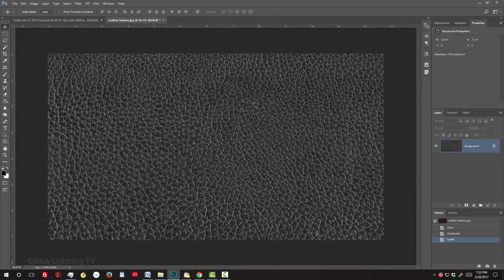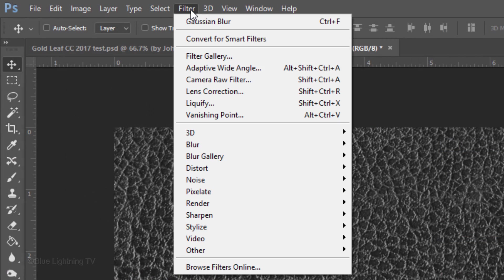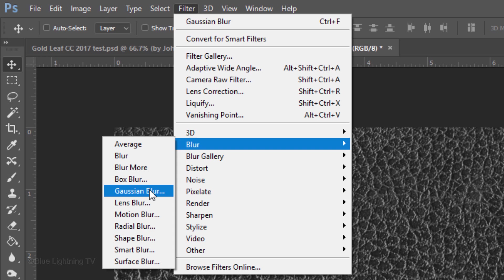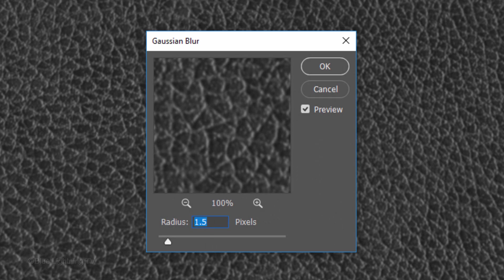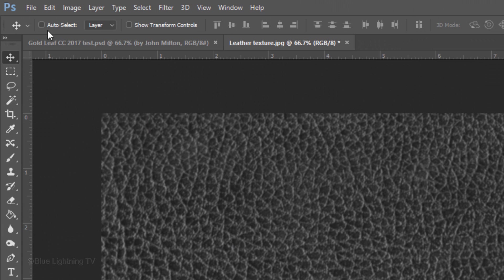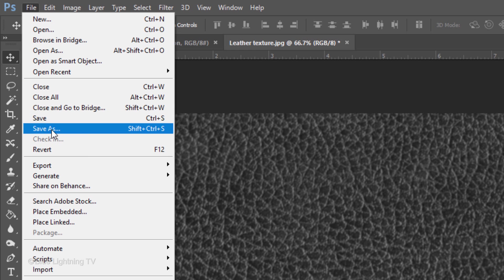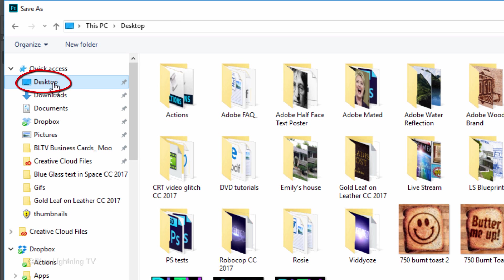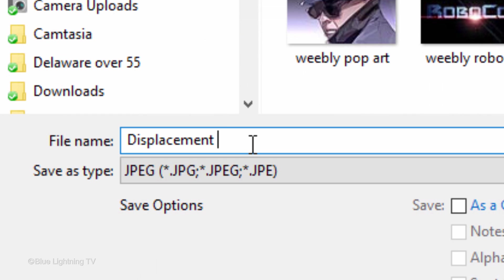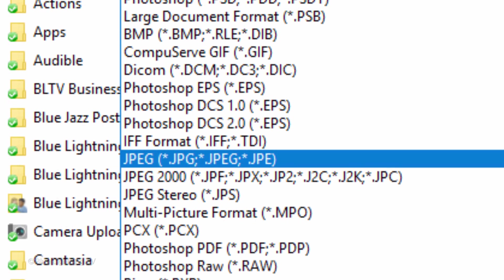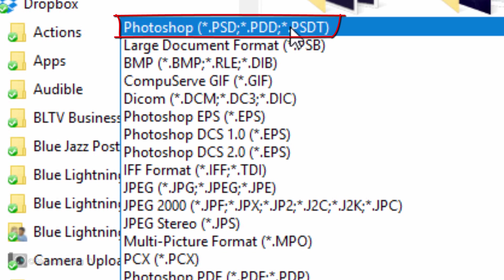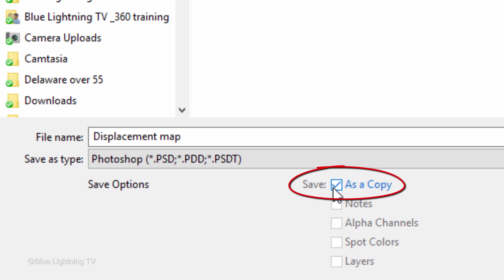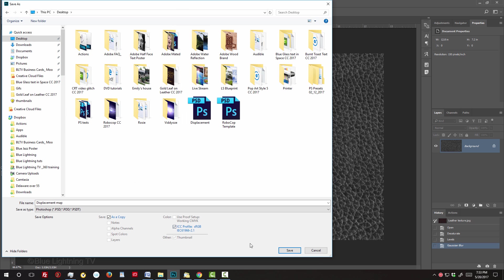Since displacement maps look better when they're slightly blurred, go to Filter, Blur and Gaussian Blur. Blur it 1.5 pixels. Save the image by going to File and Save As. Save it to your desktop and name it Displacement Map. Save it as a Photoshop PSD file. Save as a copy and click Save.